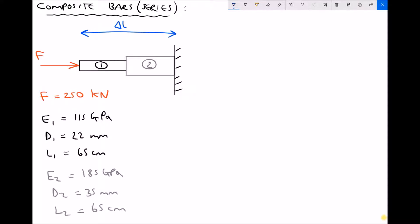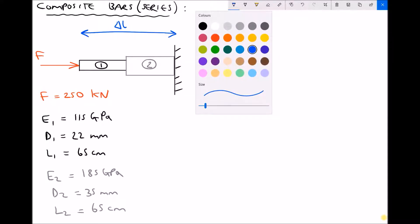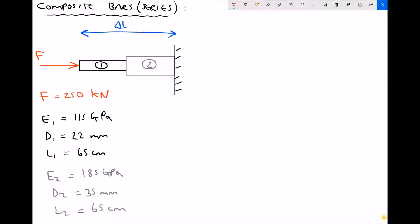Because this is a composite bar, when we apply that force F, it's going to be applied directly to material 1. But with it being a series composite bar, that force is also going to transfer to material 2. So we can write a statement that F equals F1 and that also equals F2. The force isn't shared between the two materials — each material is subjected to the same force.